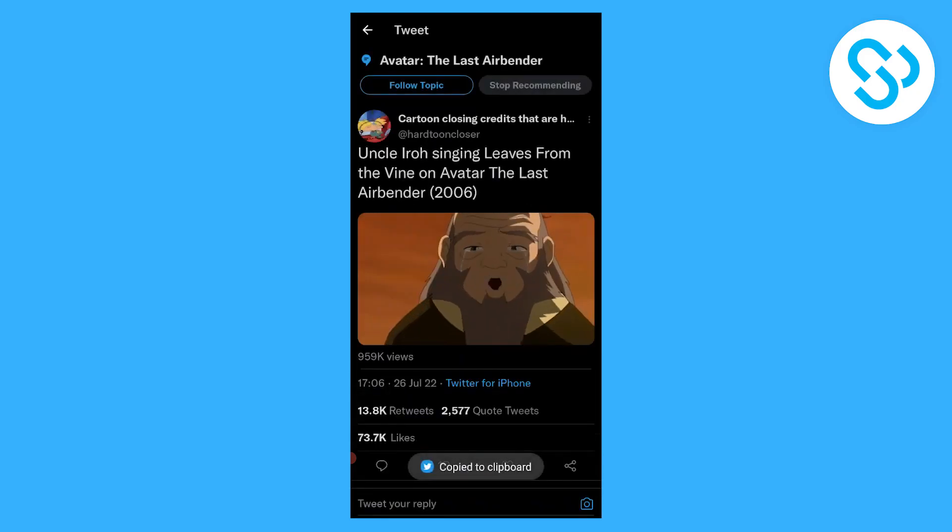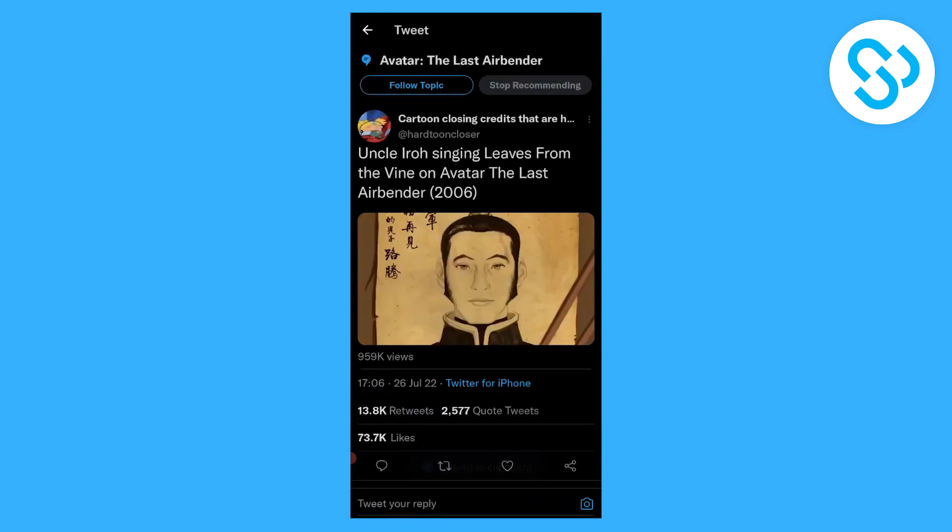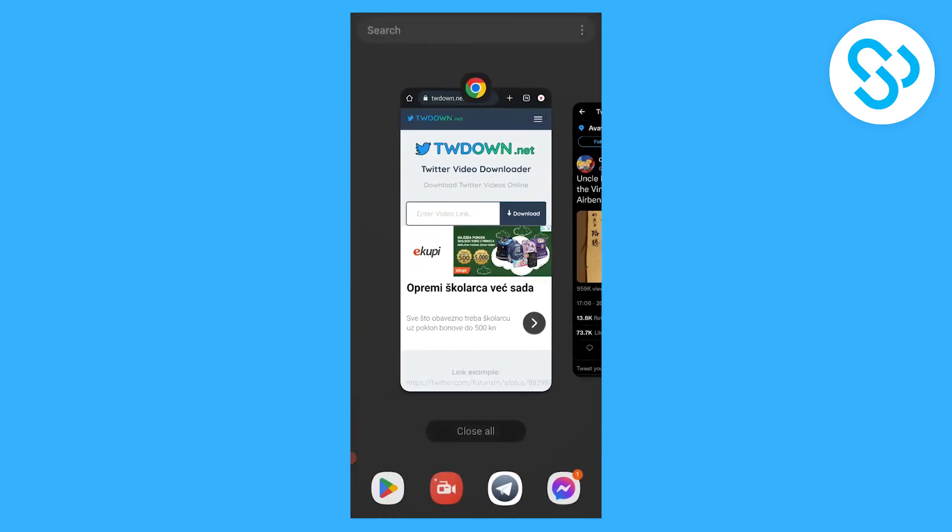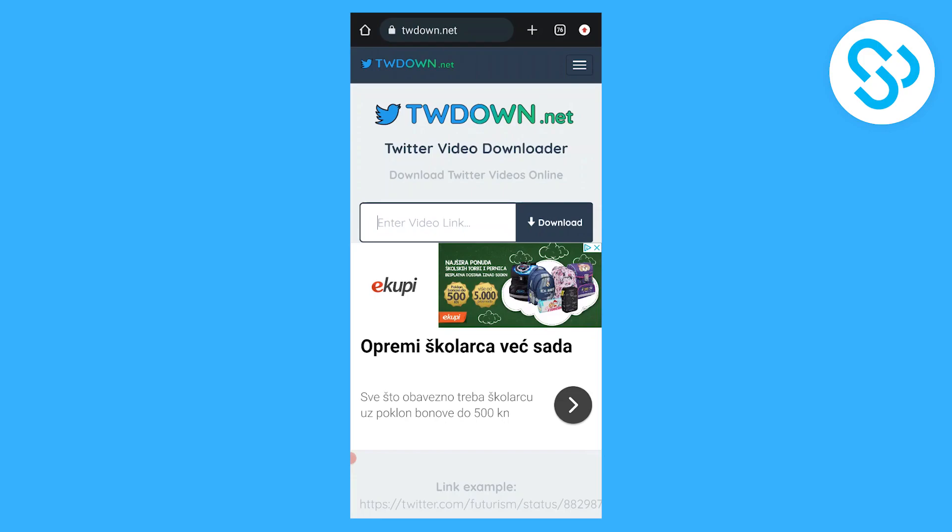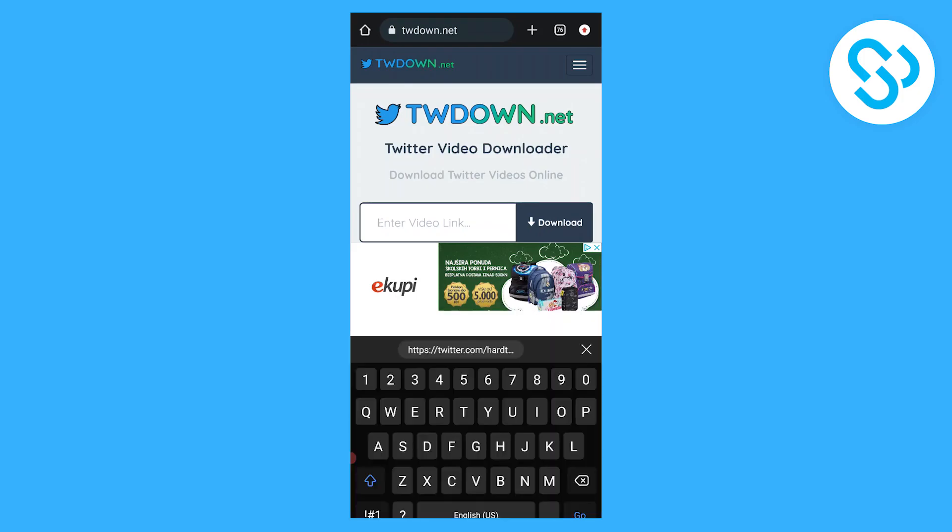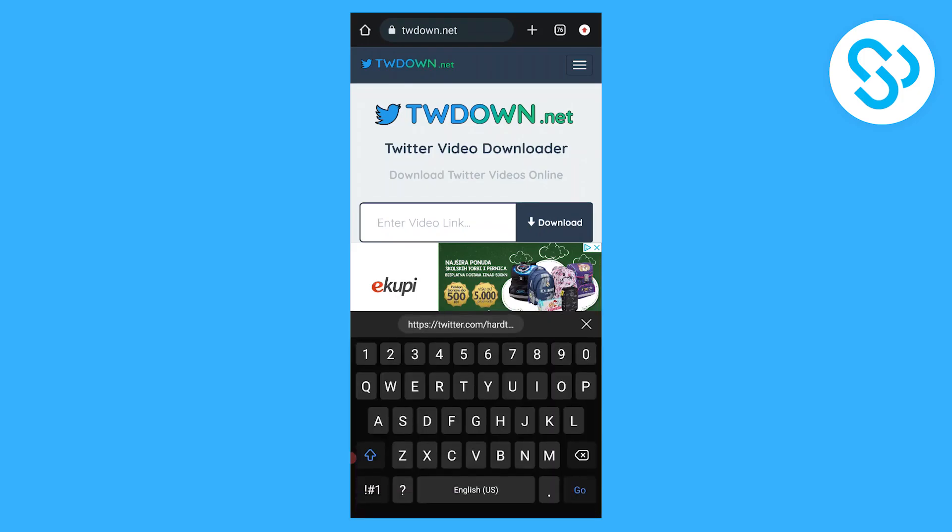Now we can go back to our Google Chrome and we're going to use twdown.net for this particular download. We can go here and paste the link.